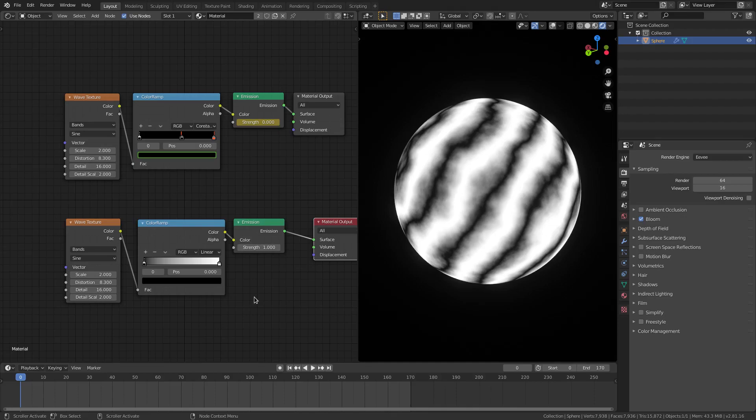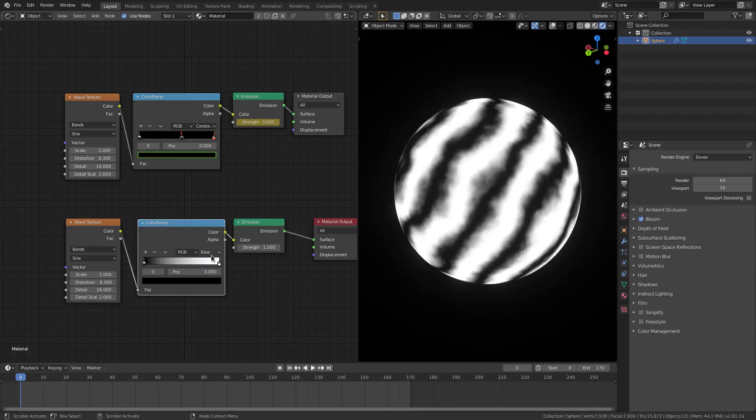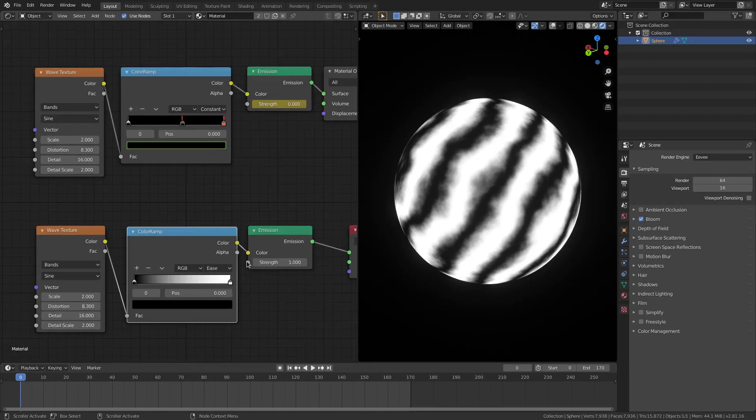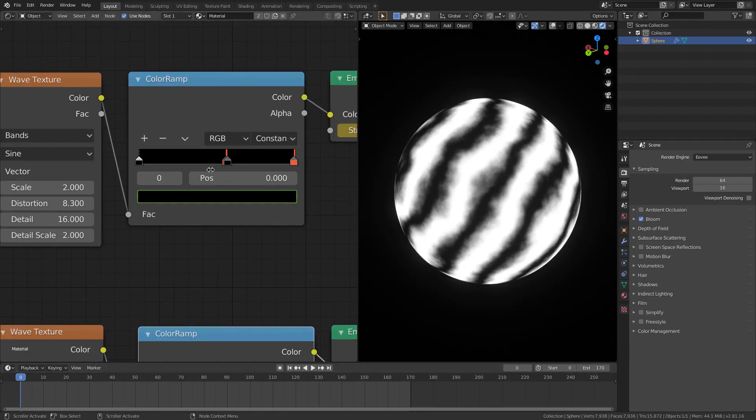So I'm going to change this up even more by changing the color ramp's value from linear to constant. You could actually leave this on ease, let me see what this looks like, this might be pretty cool actually. We'll do that instead, we'll leave it on ease.